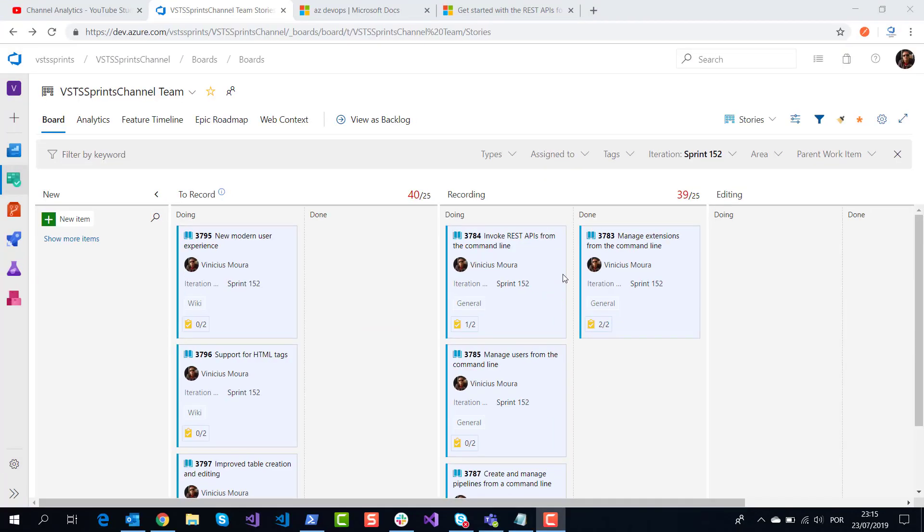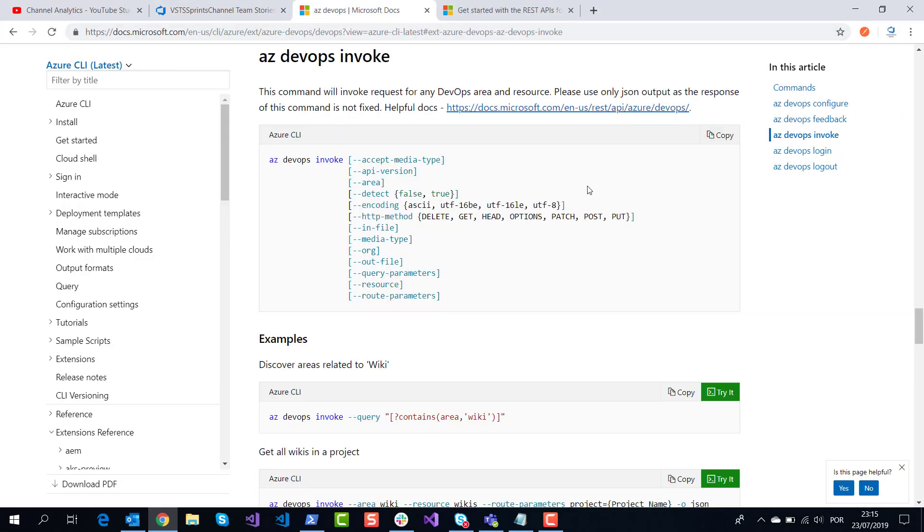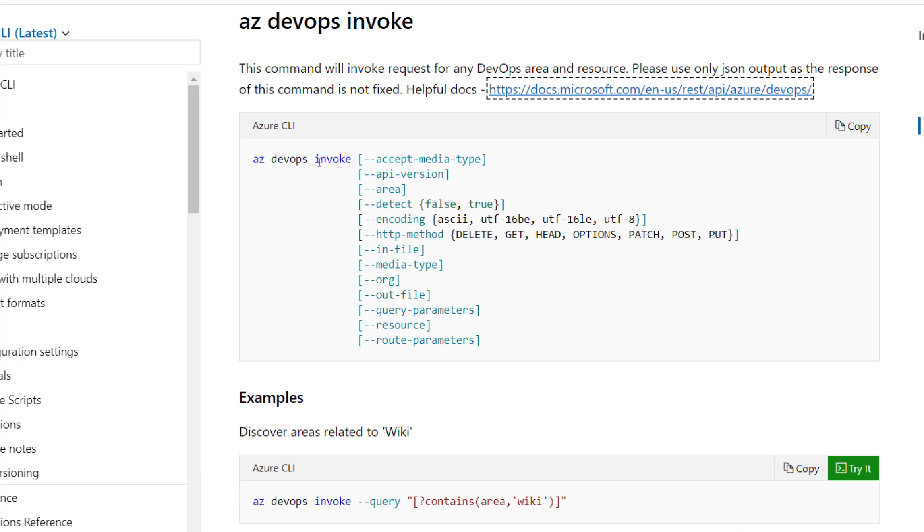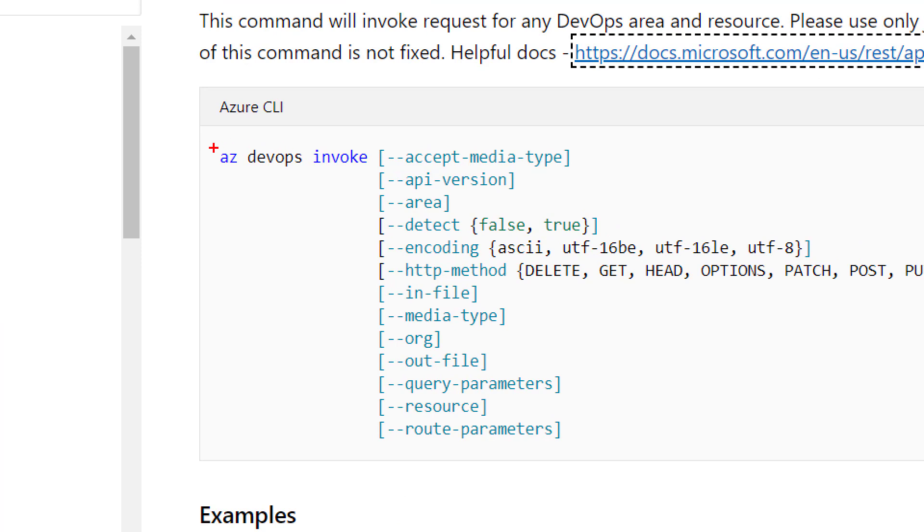This is the official documentation of Azure DevOps invoke. I will use this command and show an example.